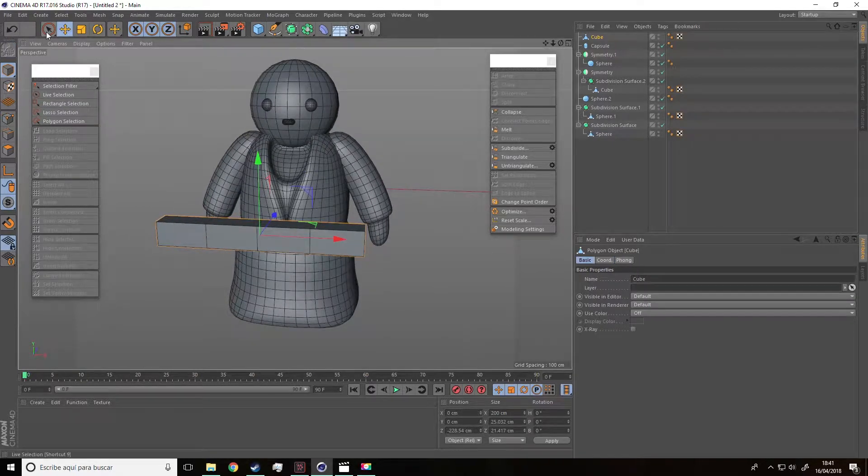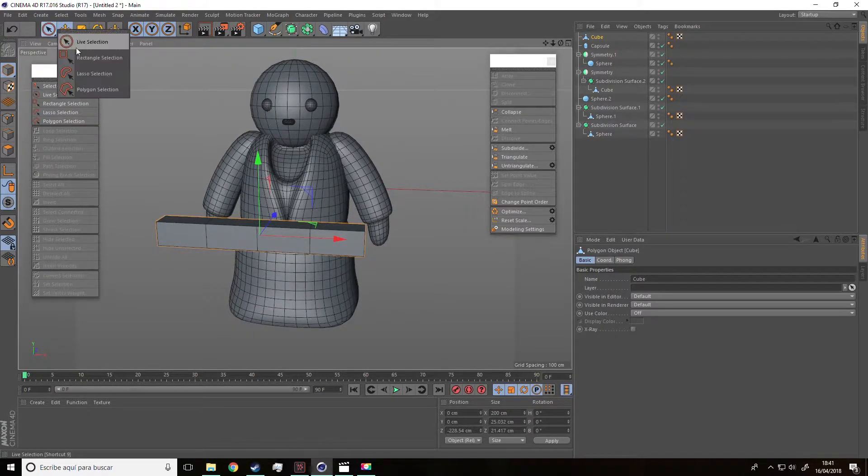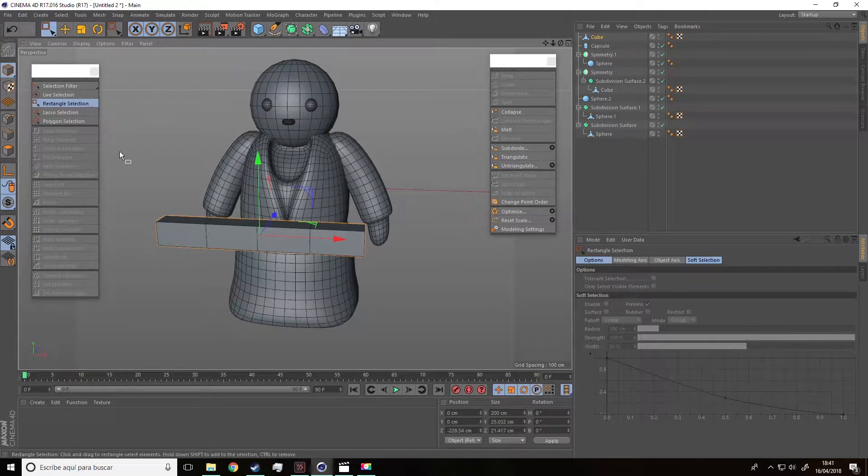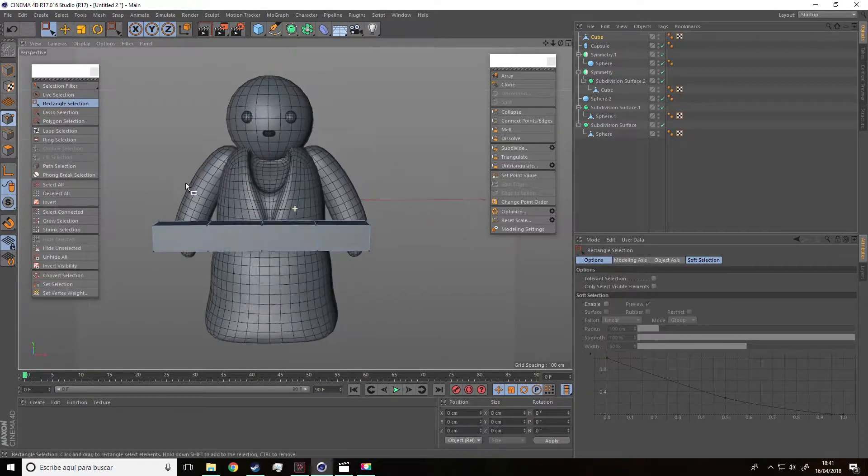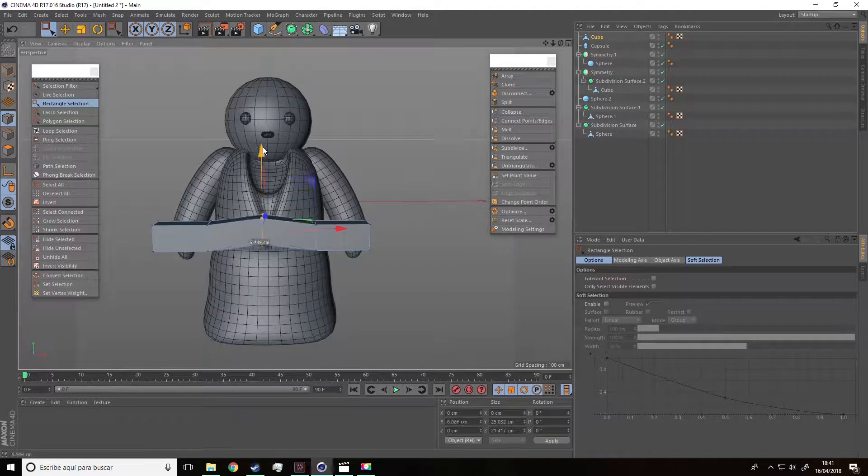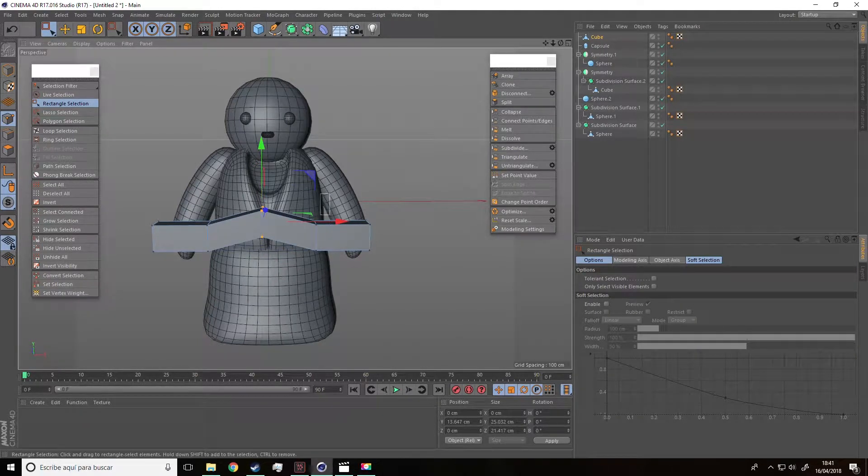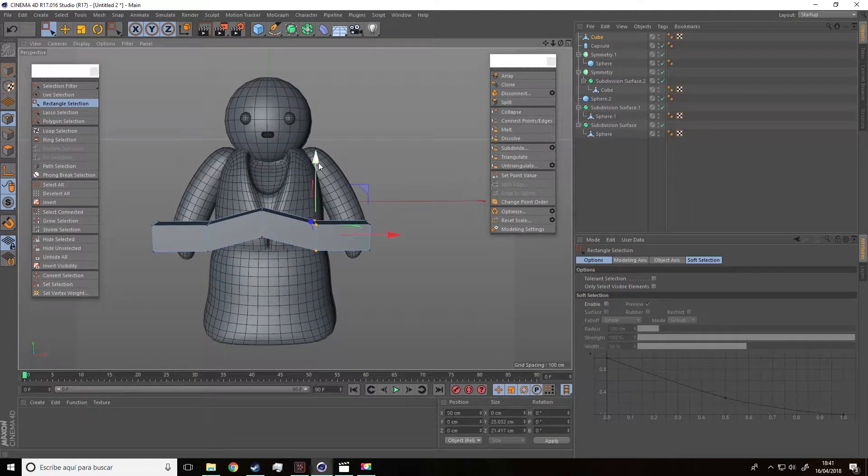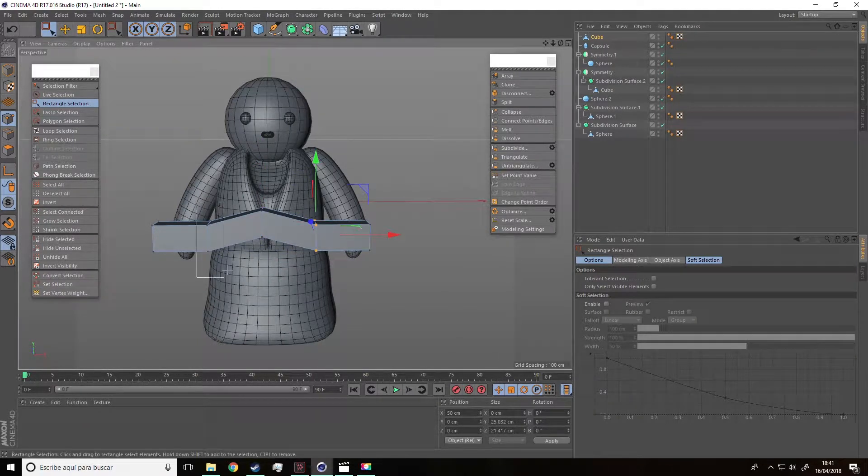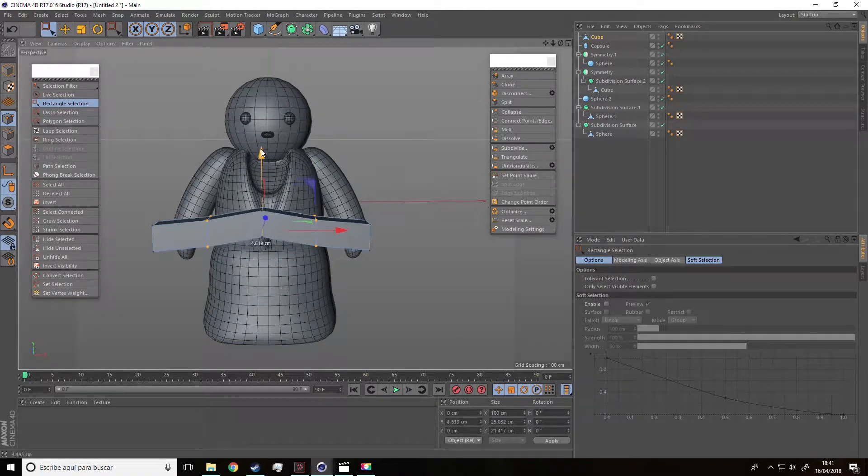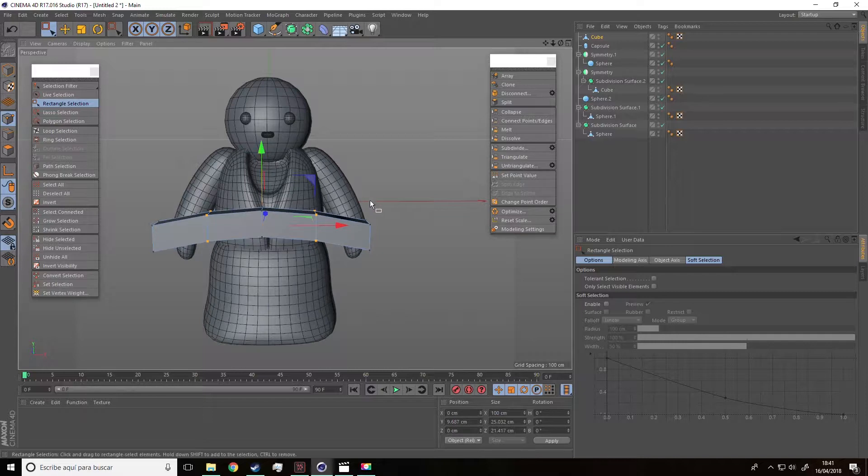Then we are going to select the points and adjust them to create this curve like this or this kind of arc. That's it.